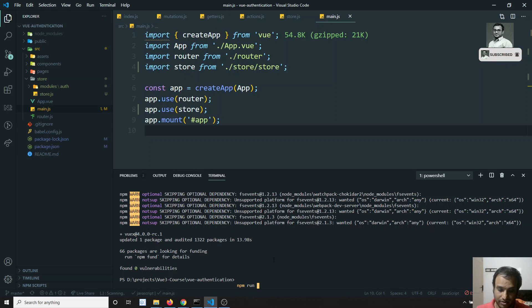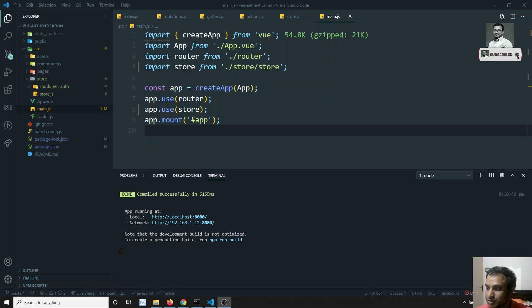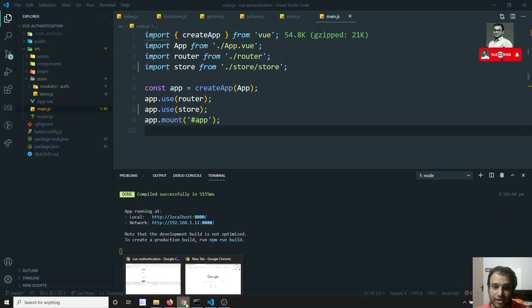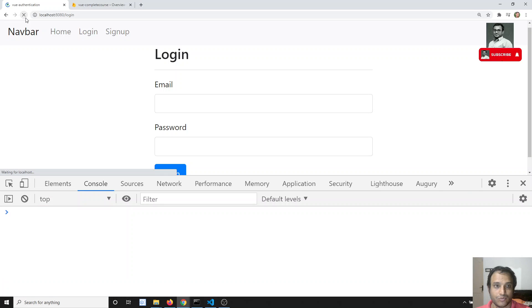Let's run the server with 'npm run serve' and check whether we have any errors. So far we don't have any errors, so let's check the output. The login page is working.